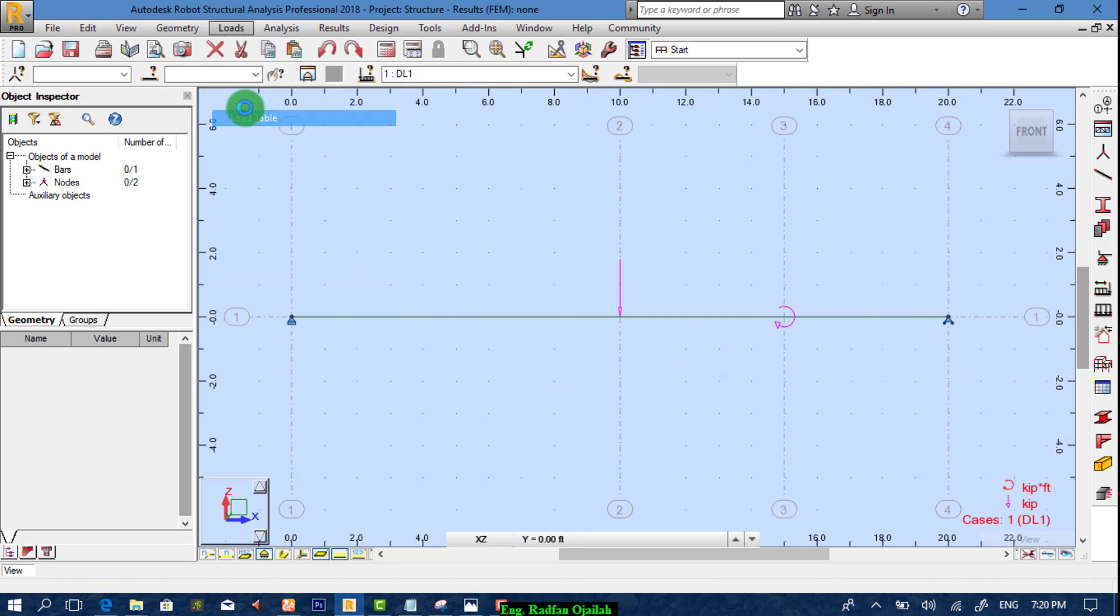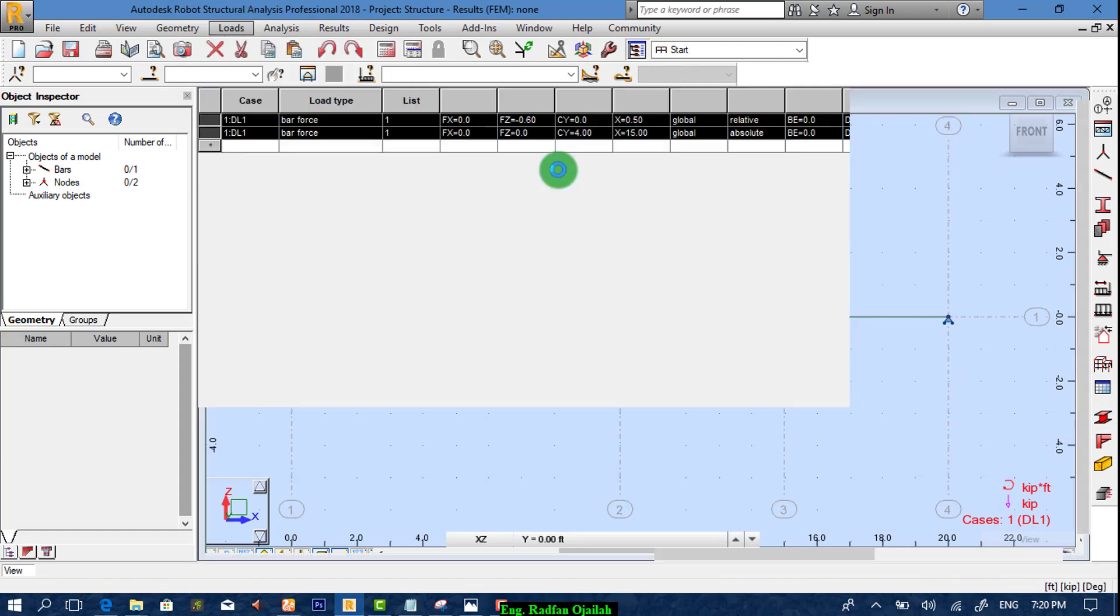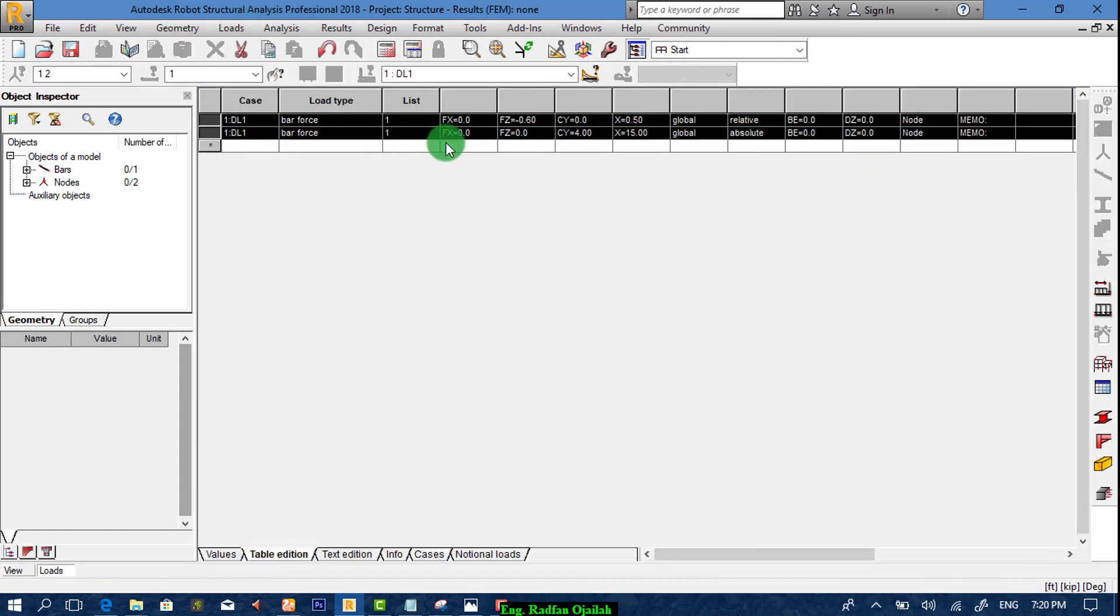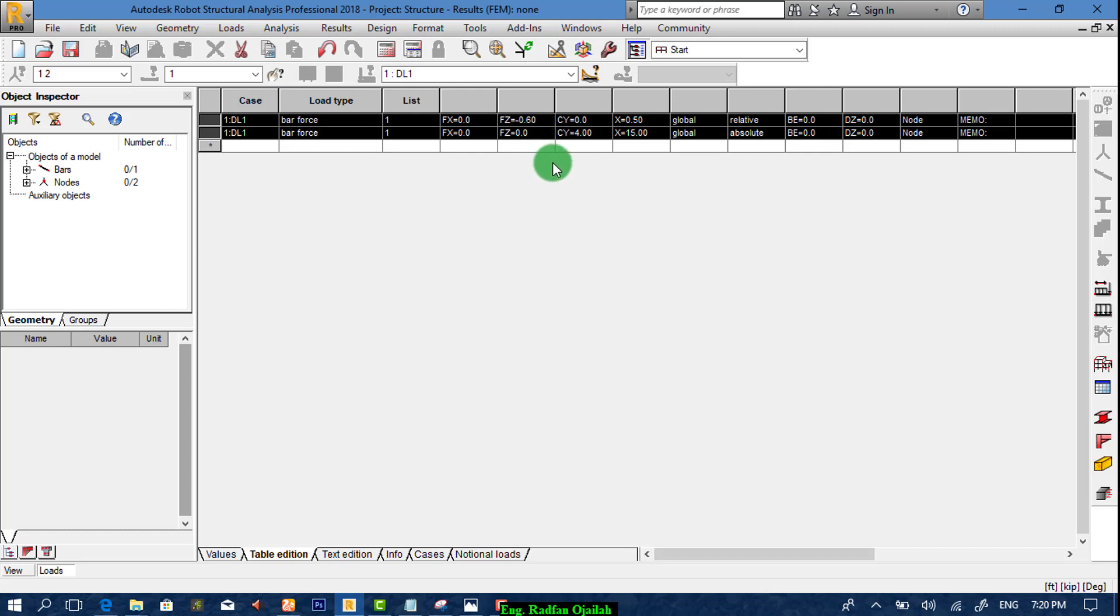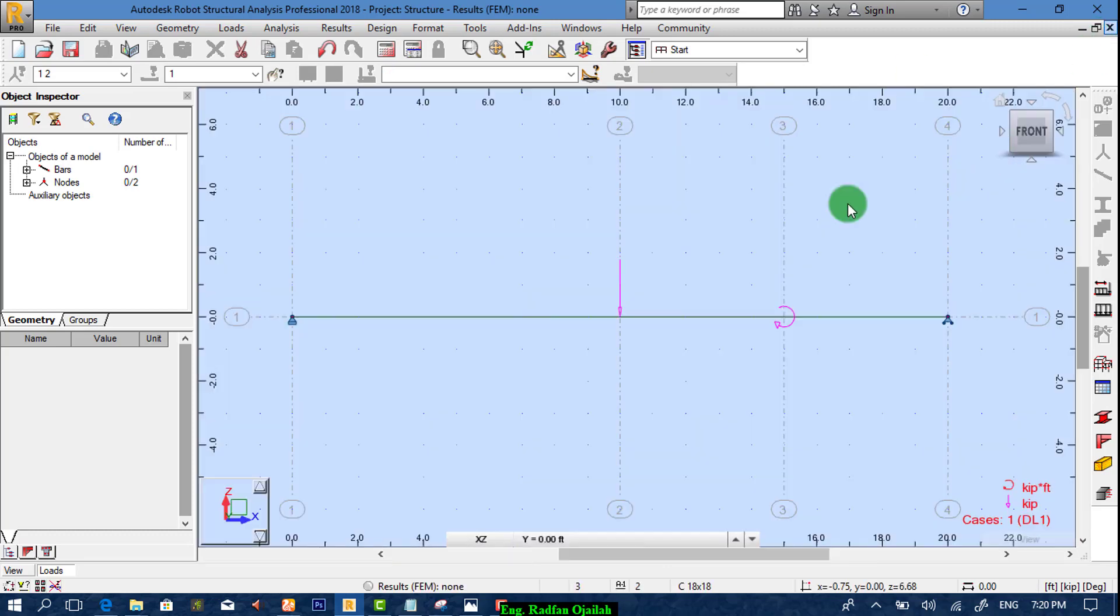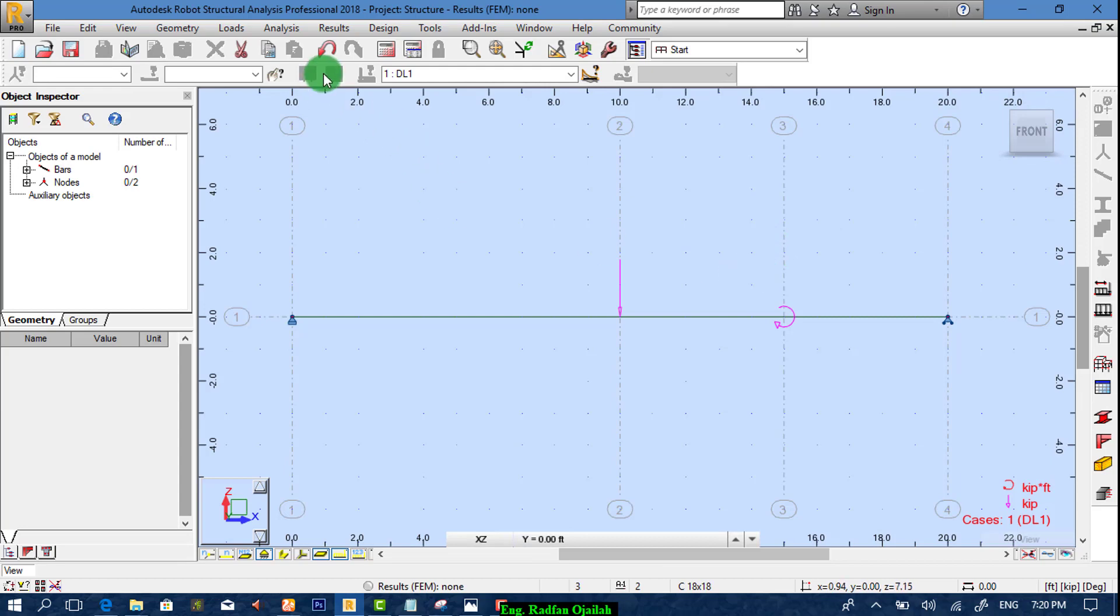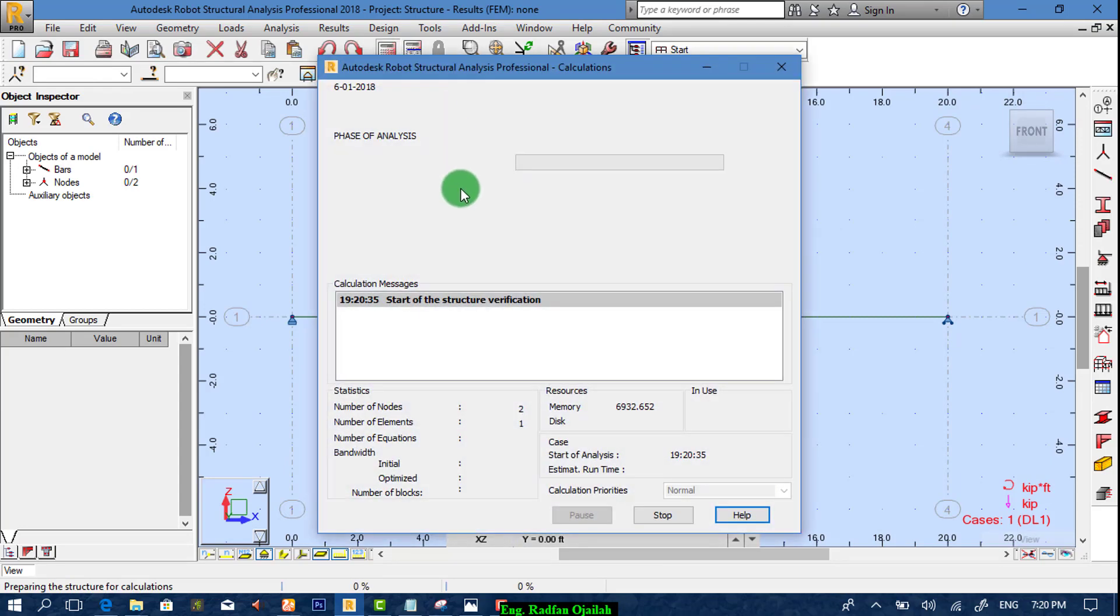Revise loads. We have two loads. The first one is 0.6 and the second one is 4. That's correct. Now we start analyzing.